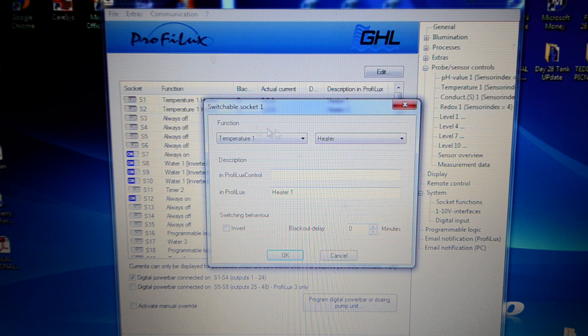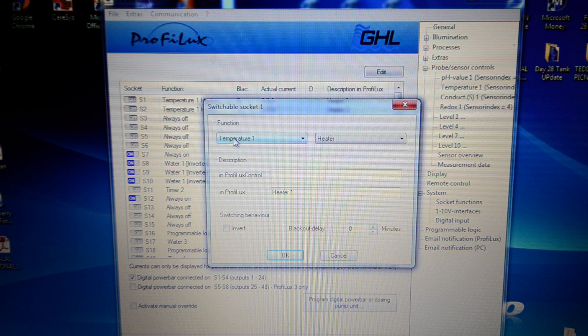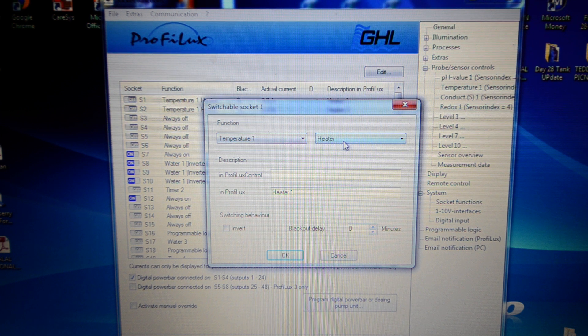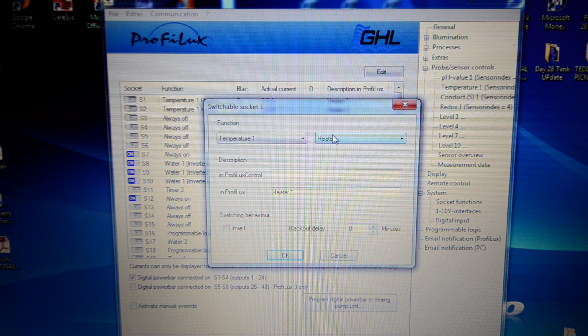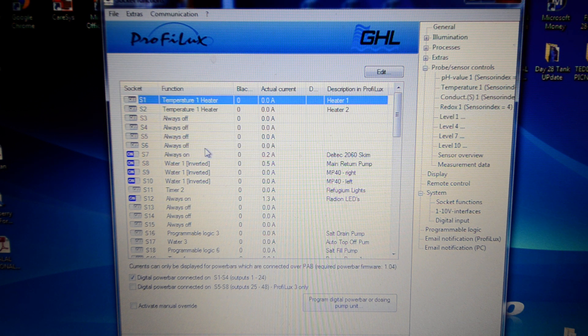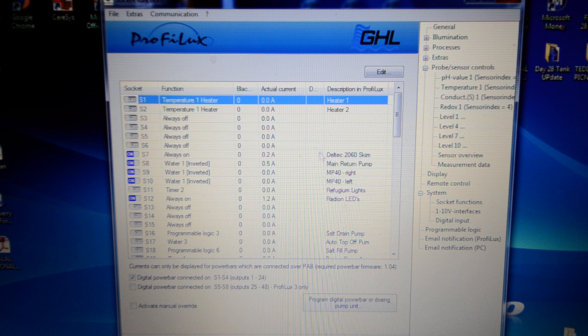If you look there, you can see that's how you do it. You set the function 1 to temperature 1 and set that to the heater. And that's how that controls the temperature.